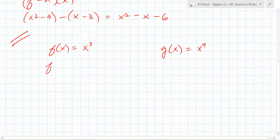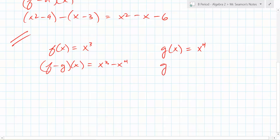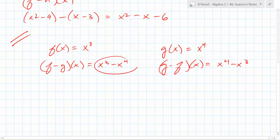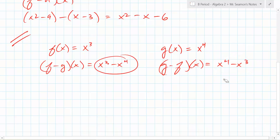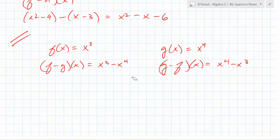Now it says find f minus g and g minus f. So what is f minus g of x? And what's g minus f of x? Did we get the same thing? Does the order matter in subtraction? Yes it does — you've seen that before. Two minus three is negative one, three minus two is one — they're not the same. Commutative means you can switch it. Can you switch subtraction? No, you can't.